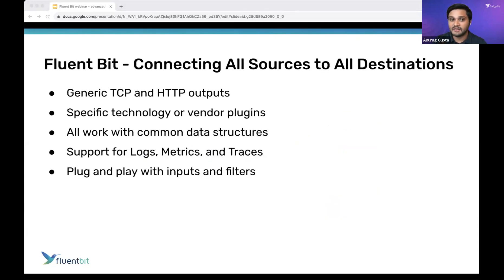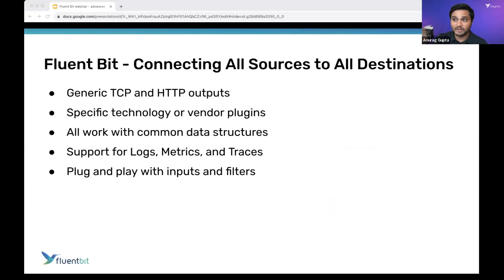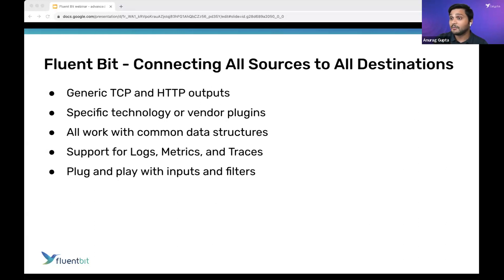With FluentBit, the idea is we're connecting all these sources and destinations — really serving as the data backbone for your enterprise. As you connect all of your data destinations, databases, and data backends, how do you make them useful? You plug data into them, send them stuff as real-time as possible, making sure we connect generically with the systems you might already have. Things like TCP, HTTP, or specific vendor technologies, common data structures, compression like GZIP, Apache Arrow, or Parquet.